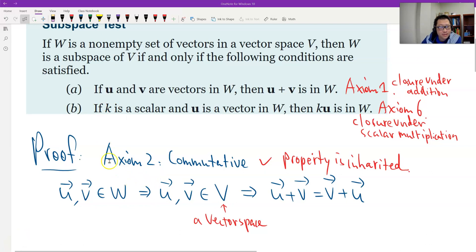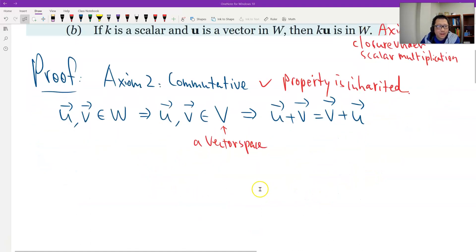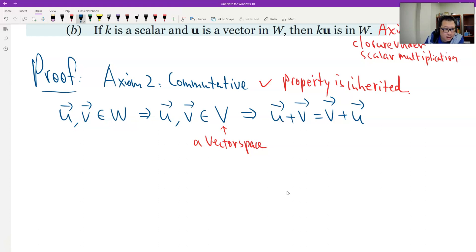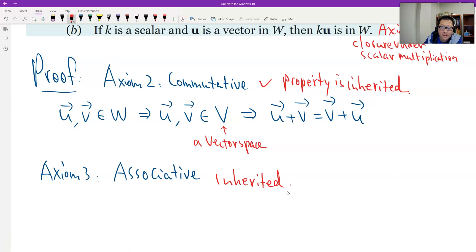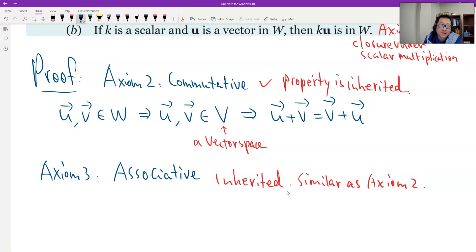Axiom number two is inherited. Now let's look at axiom number three. Axiom number three is the associative property. Of course, this is a property — you can follow the same reasoning as I proved for axiom number two. It is inherited the same way. You can write the details for yourself.